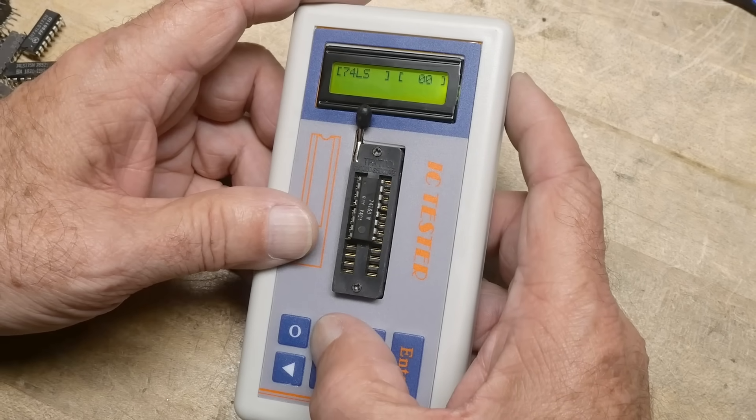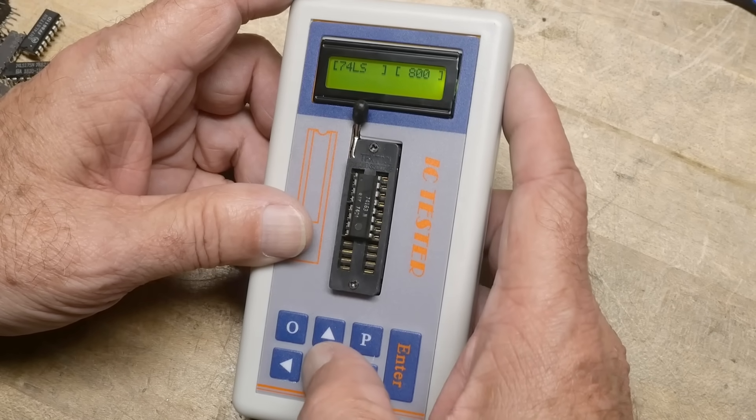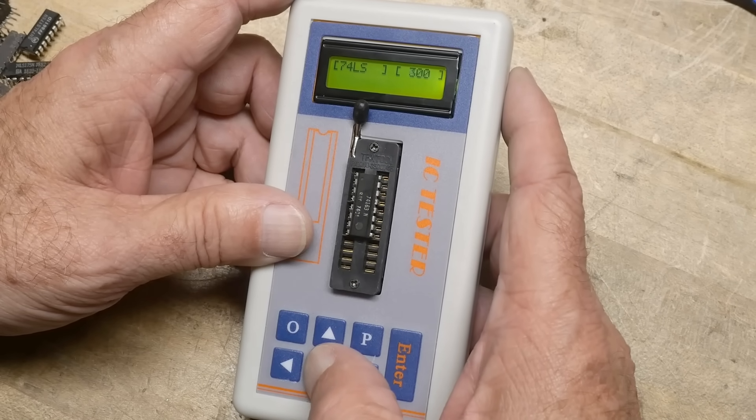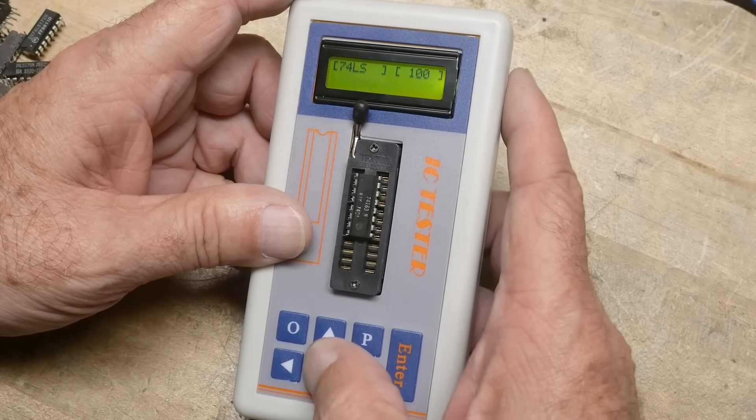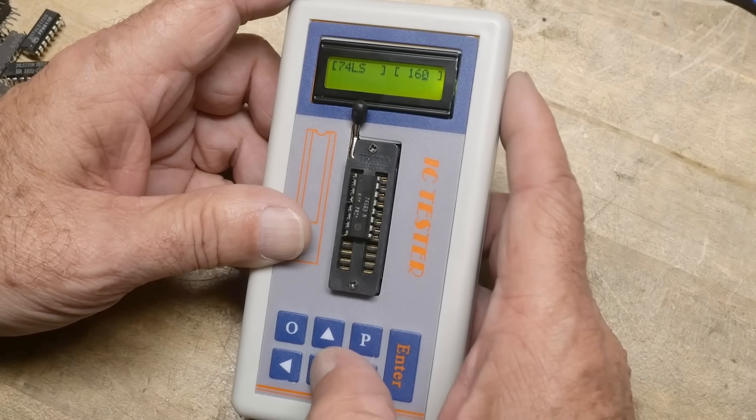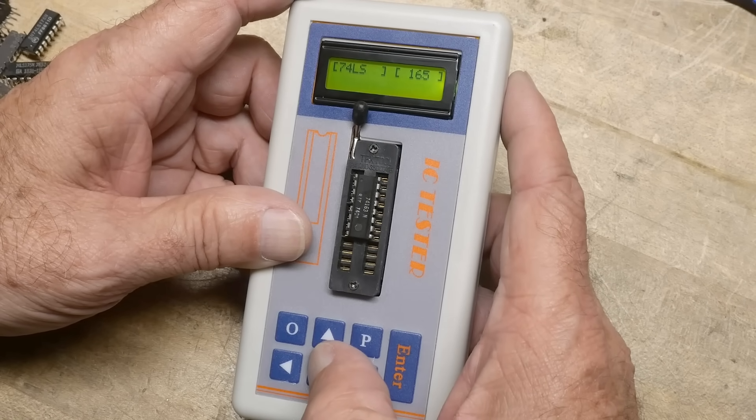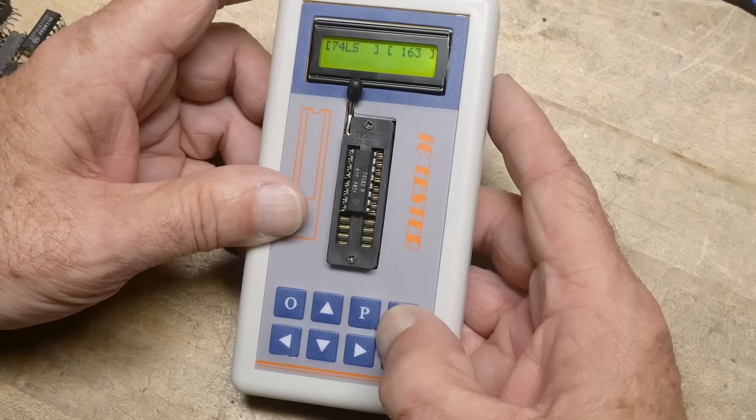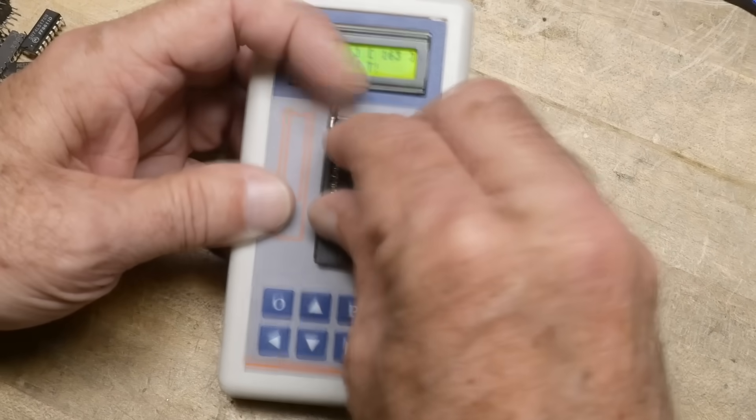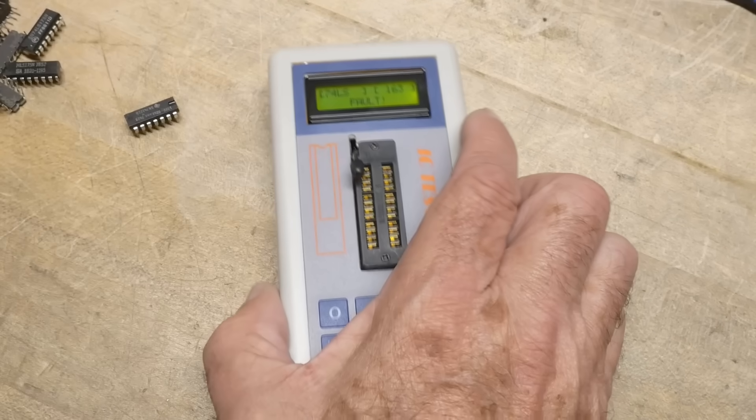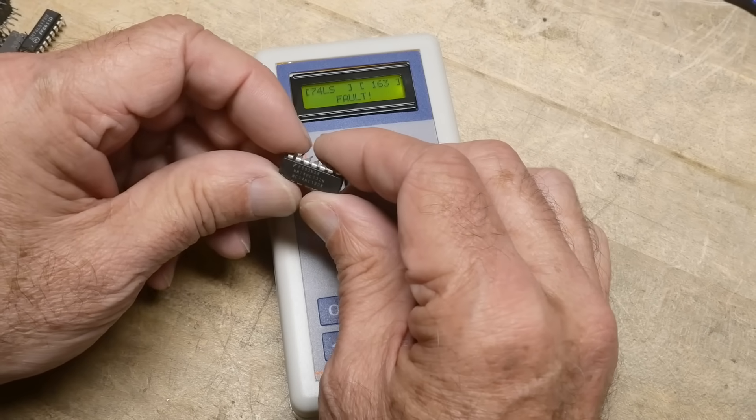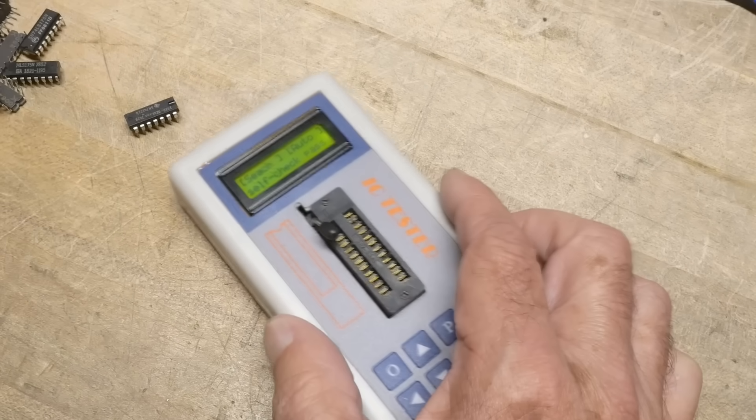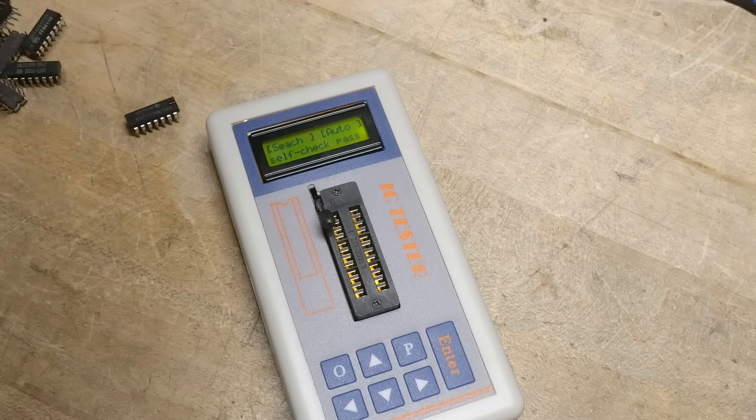Okay. LS. 163. So we're telling it it's an LS-163. It says fault. So maybe this one's bad, right? Okay. I don't know. Like I said, I'm not sure how much we use it. I just wanted one. But let me show you a couple other things here.